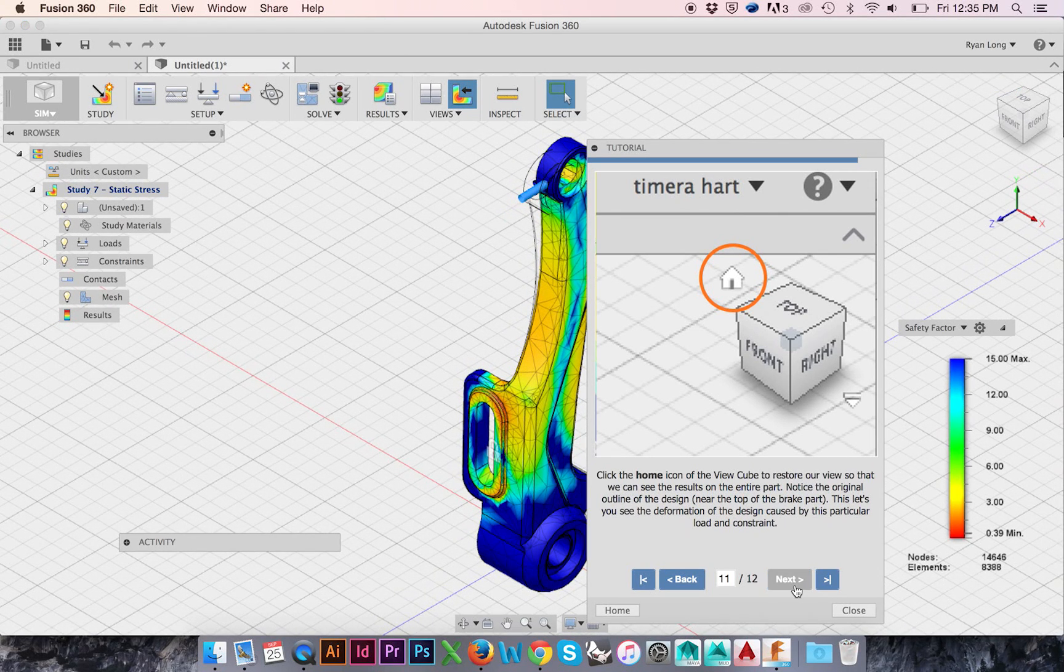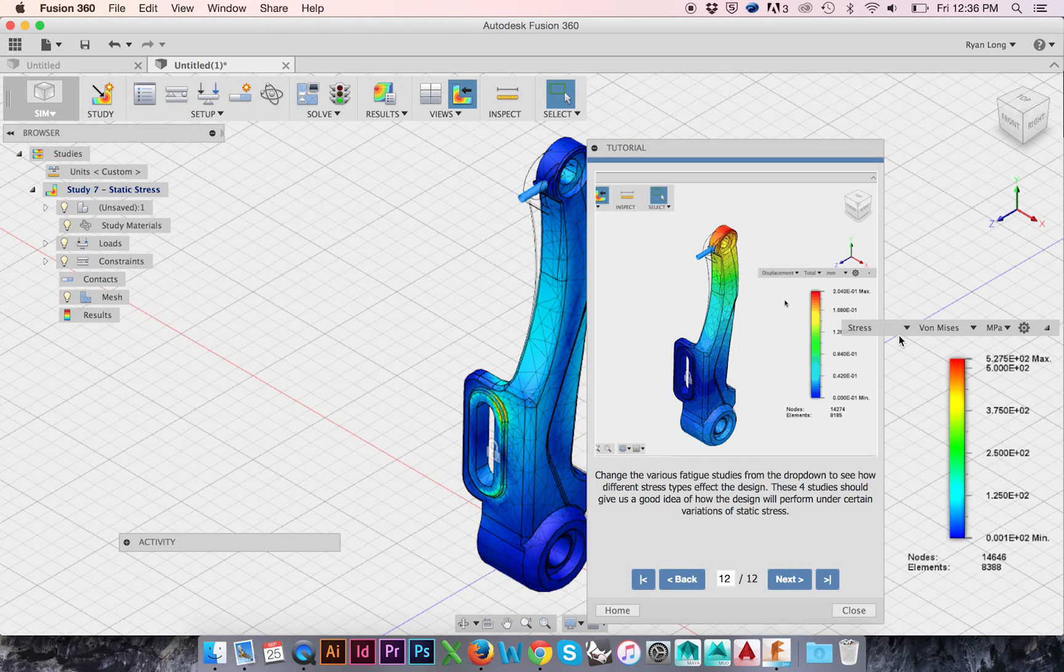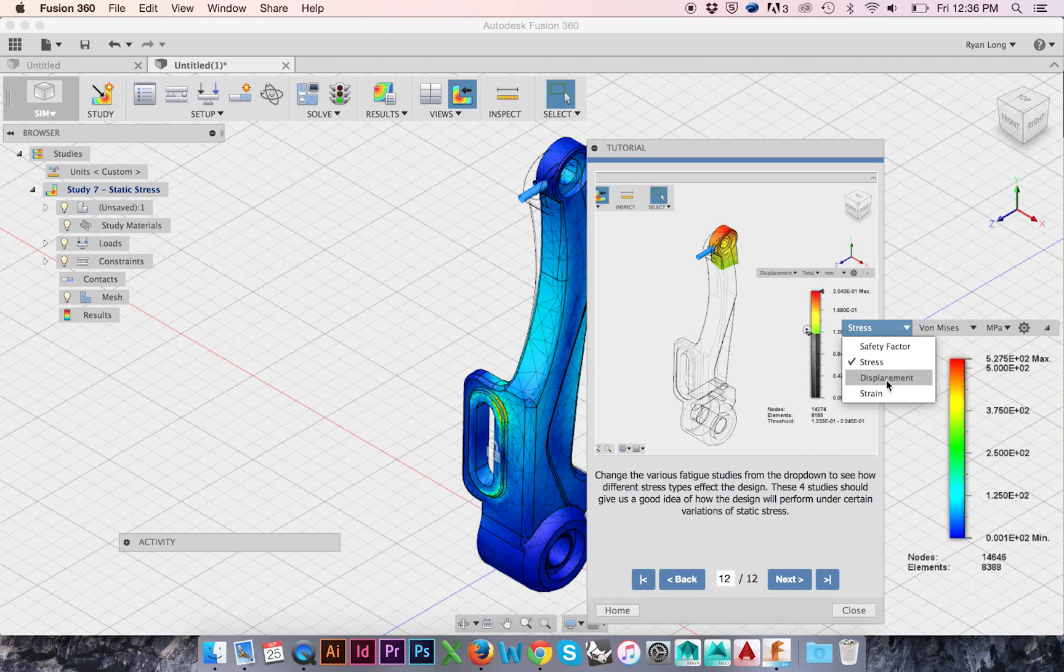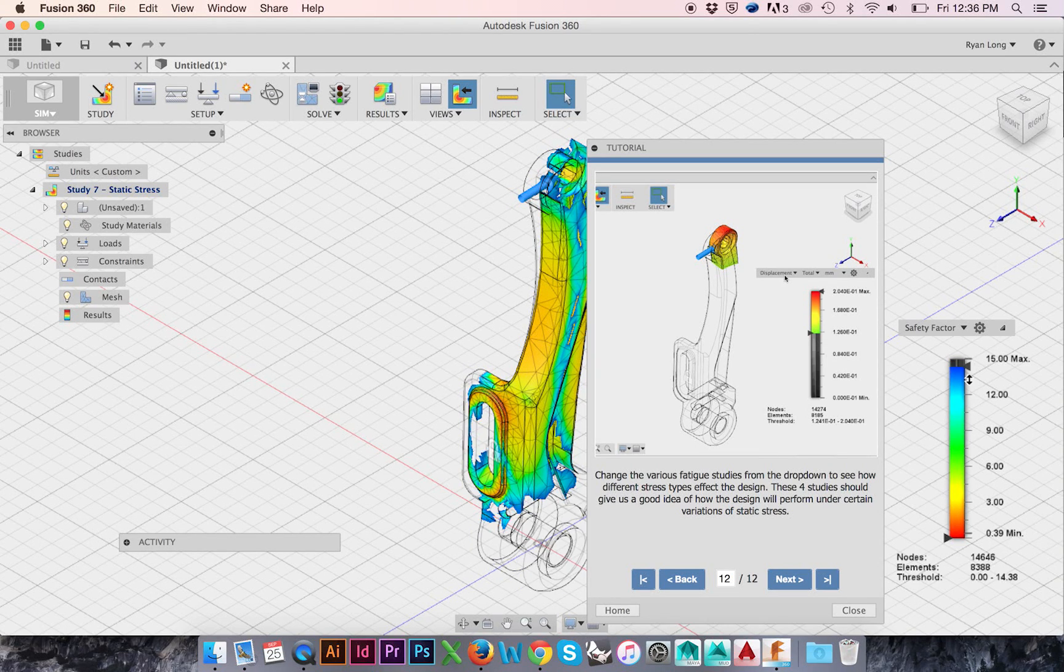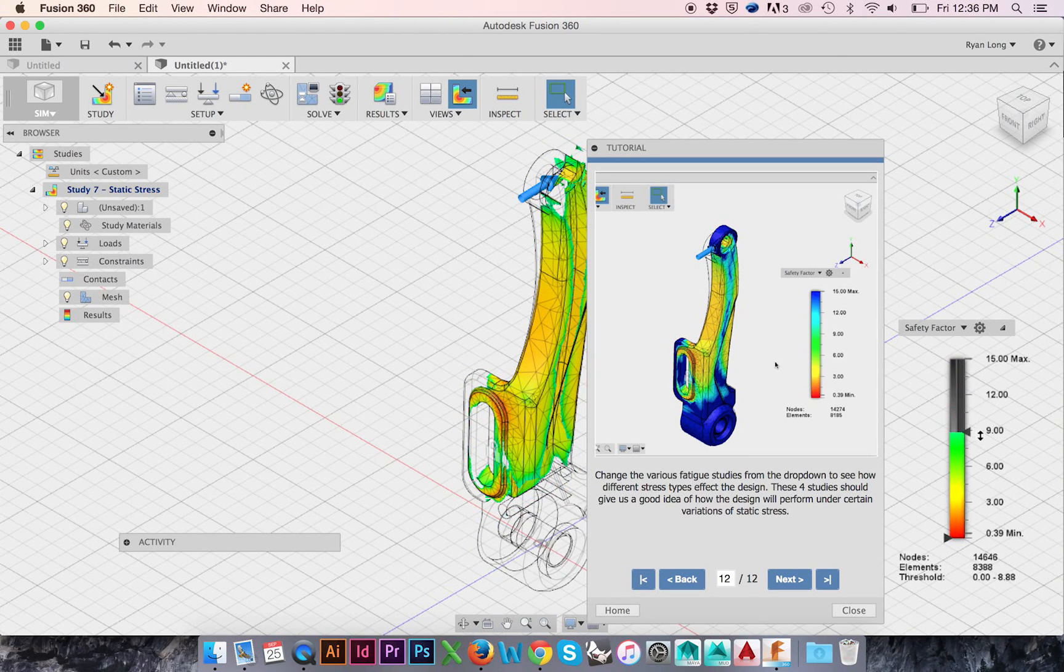To the left of the results legend, you may click on the Fatigue Studies drop-down menu. You may get a better look at these areas by dragging your arrows on either side of the legend up and down.